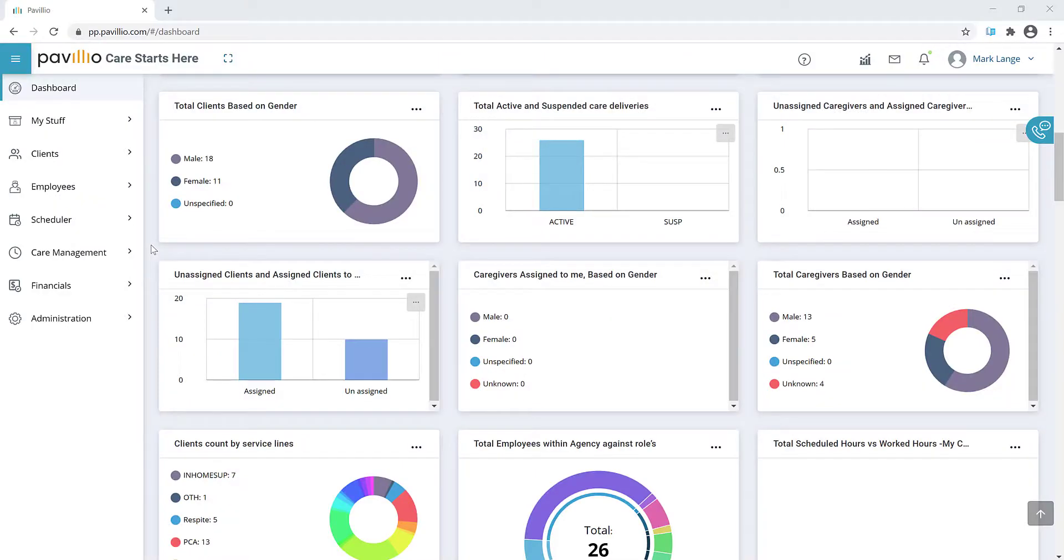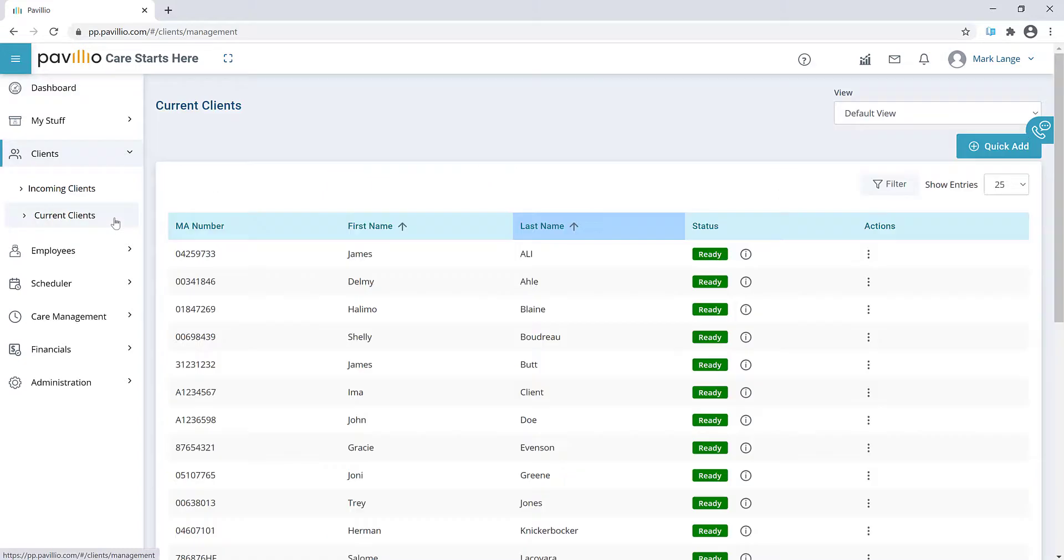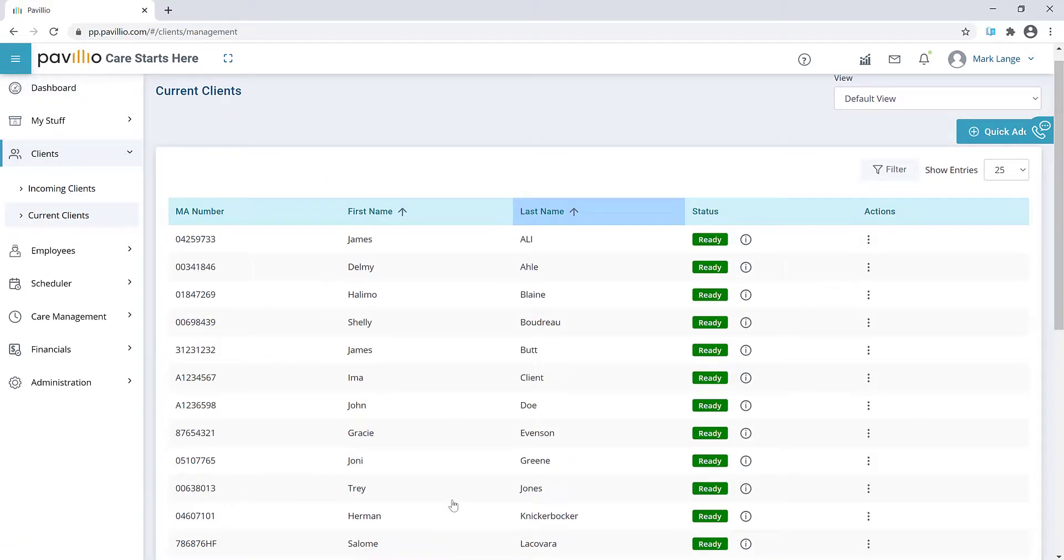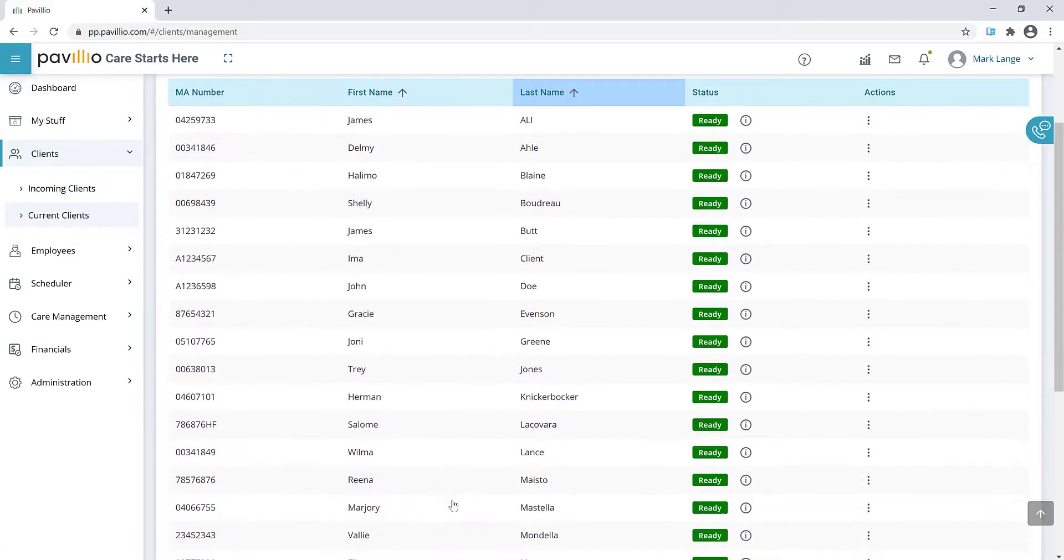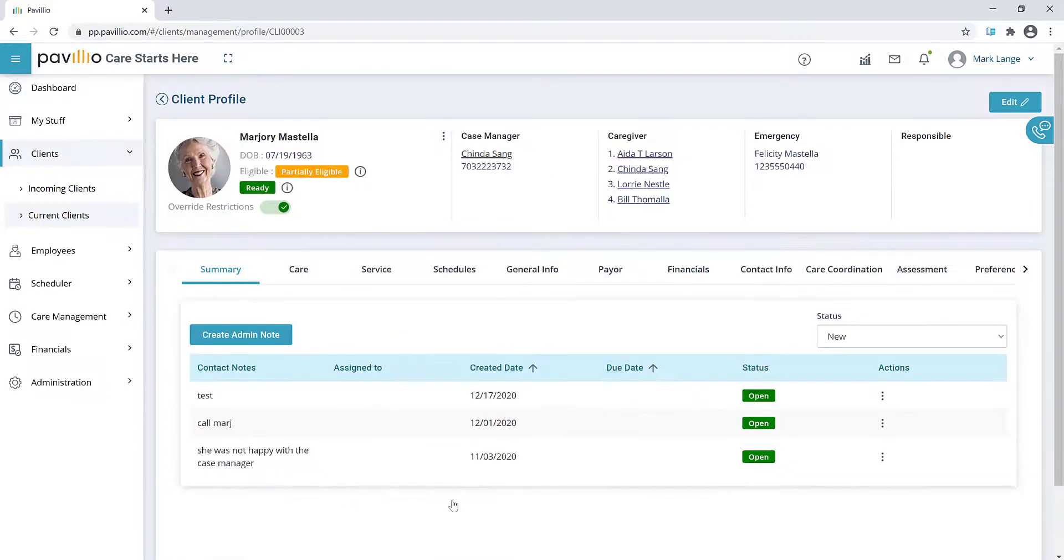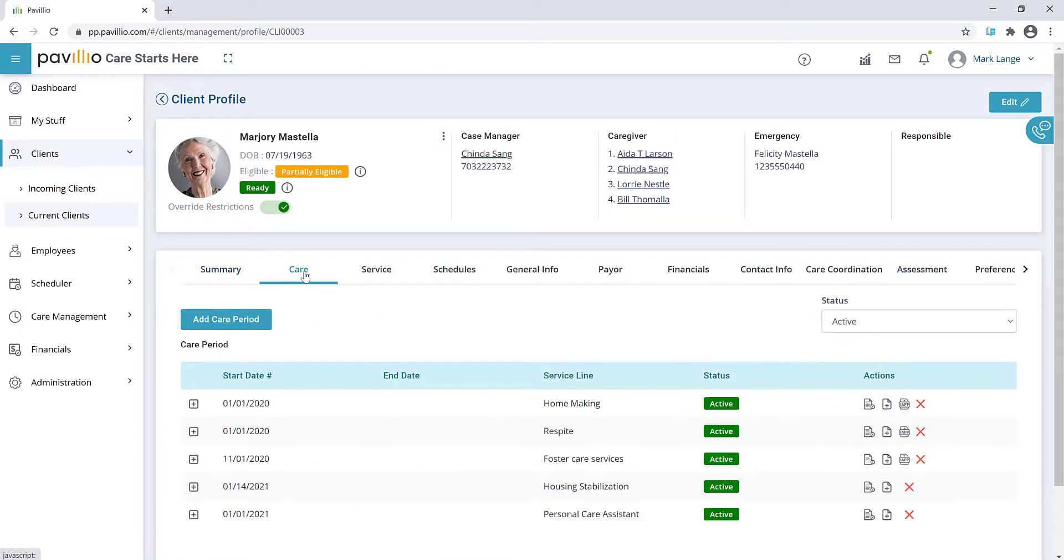Within the current client record, go to the Care tab. Find the associated service line and click the Add Service Agreement icon.